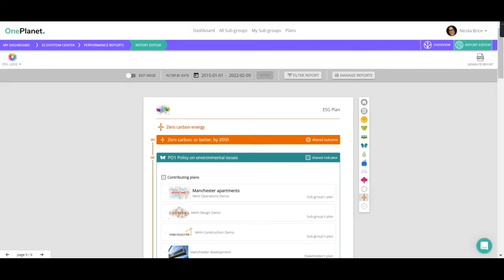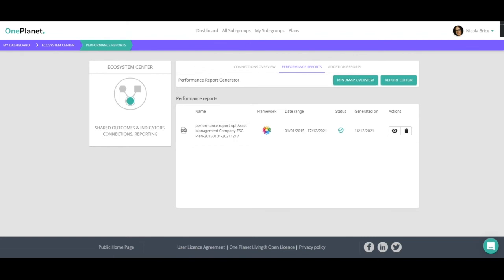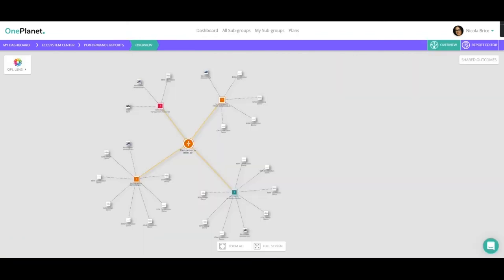Just going back to the performance report home page, we can see there is this option to look in the mind map view. If we look at the mind map, it allows us to see more visually the performance of each shared outcome.